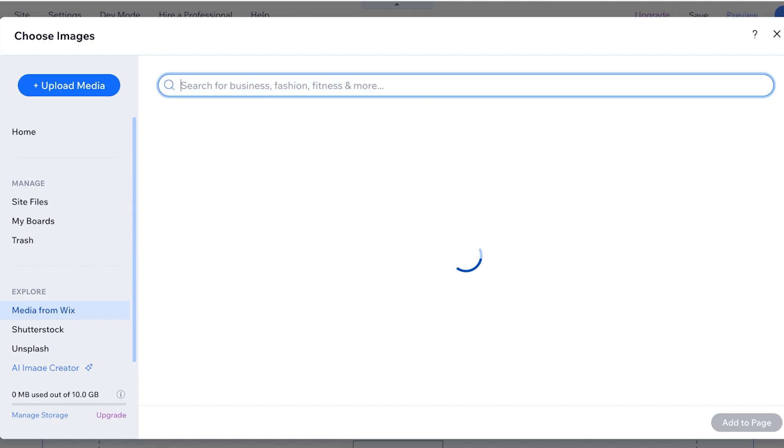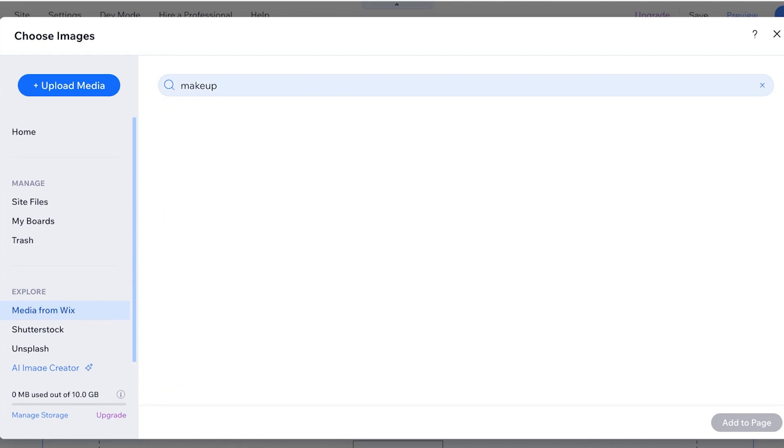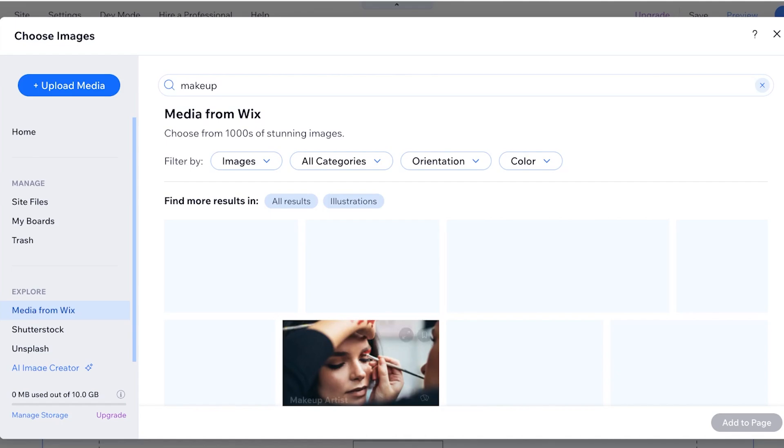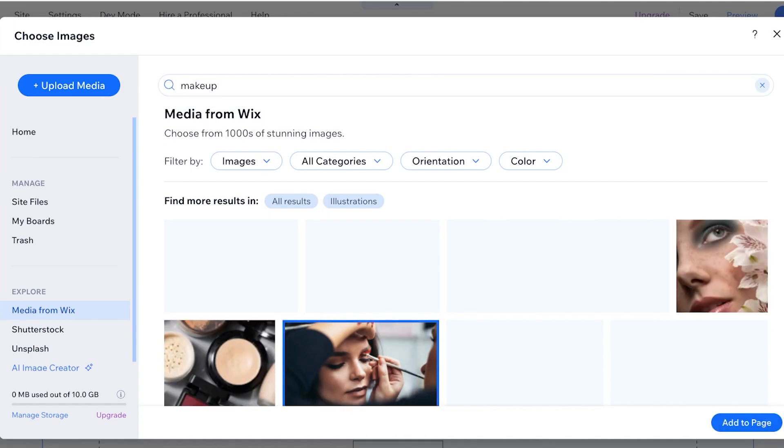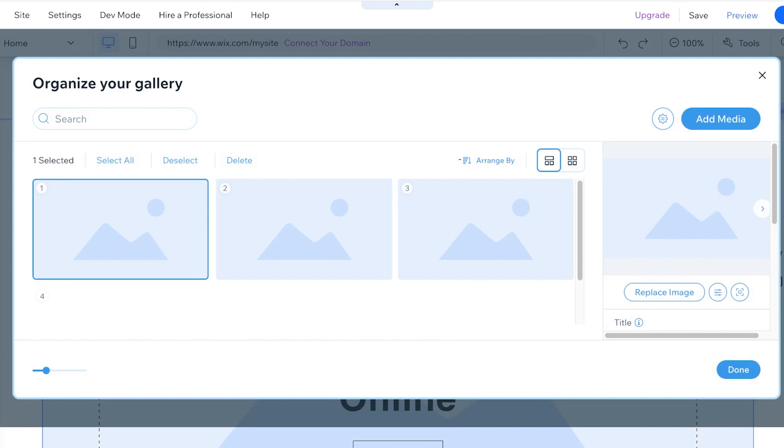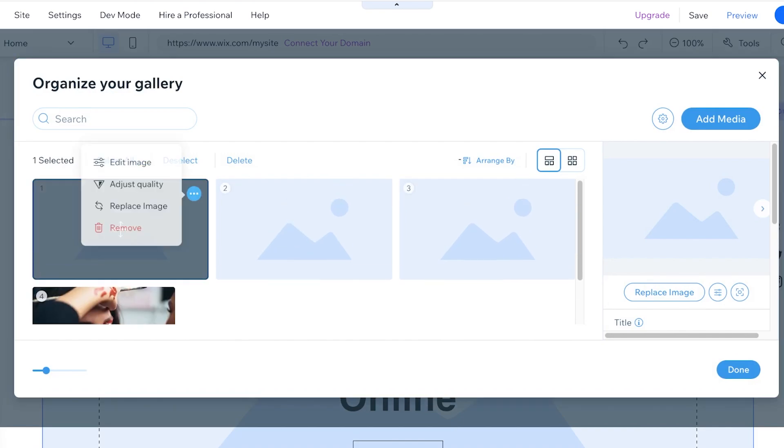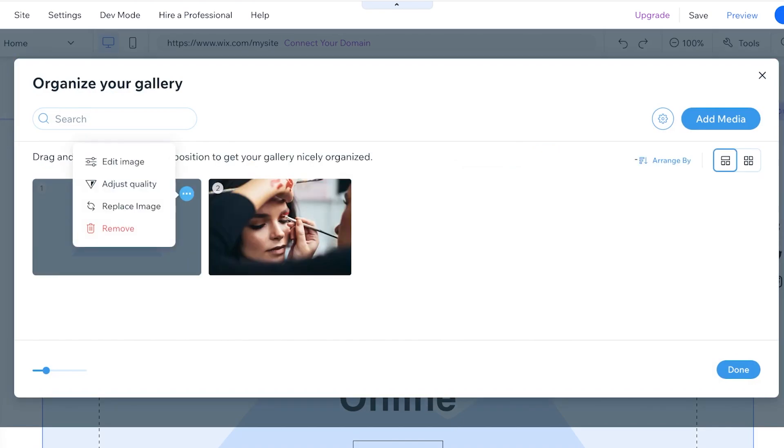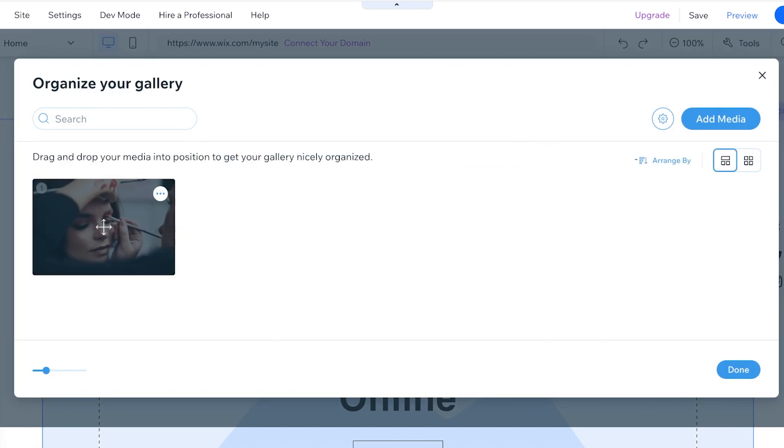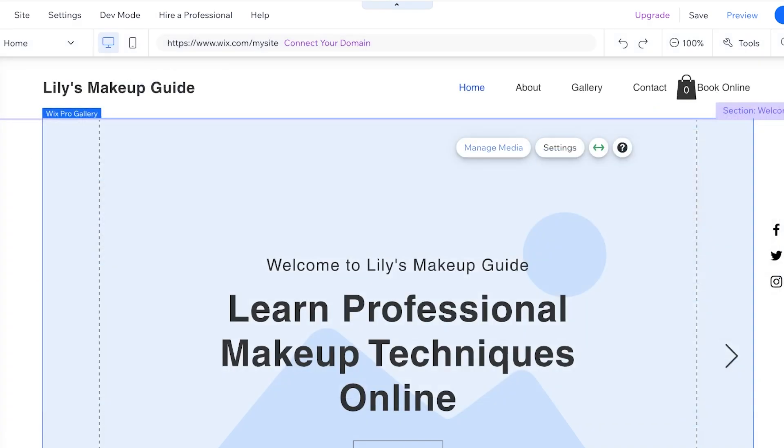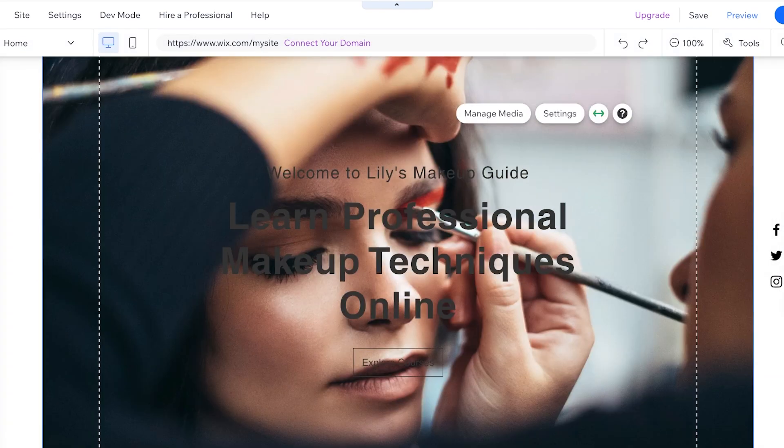We can even go into media from Wix to use some free stock footage that is provided by Wix. So I'm going to use some free stock footage over here and add this to our page and I'm just going to click on manage media. I'm going to delete these empty files and just select this image and click on done.